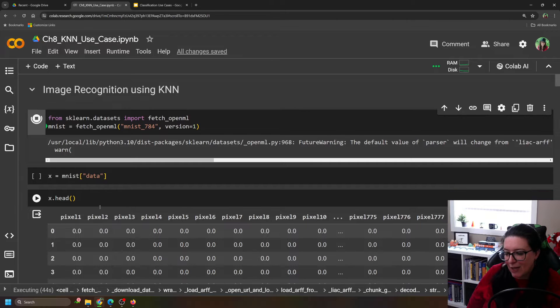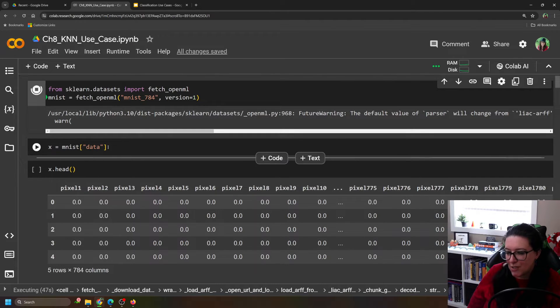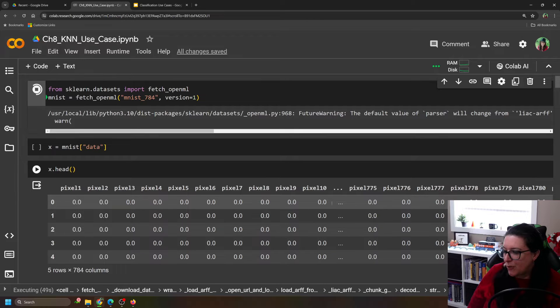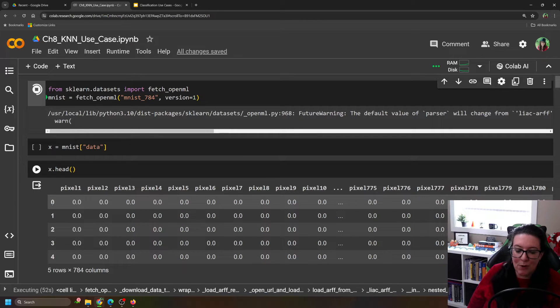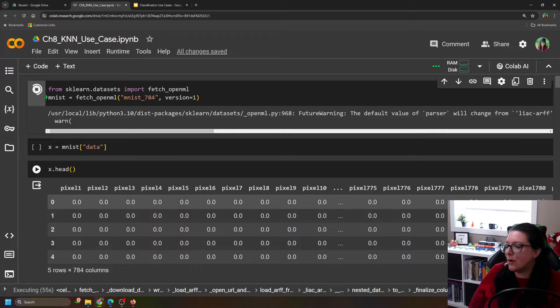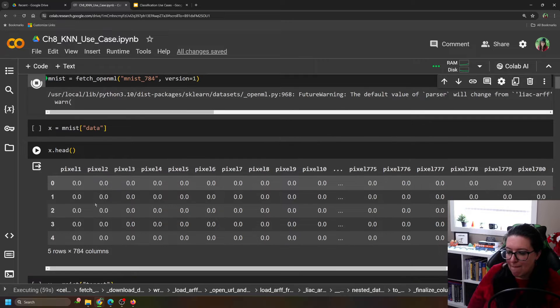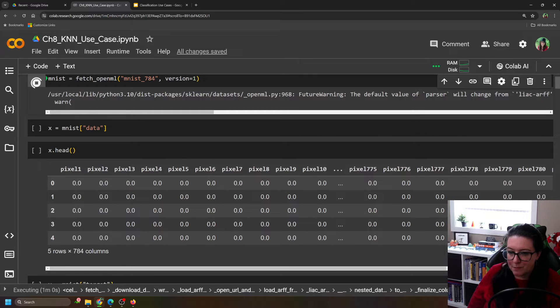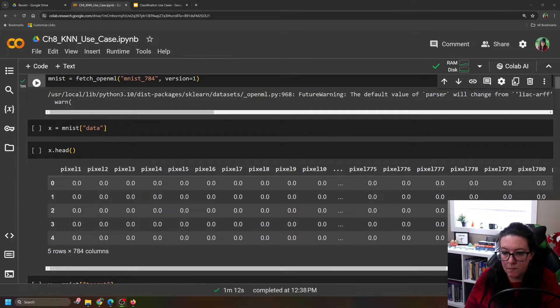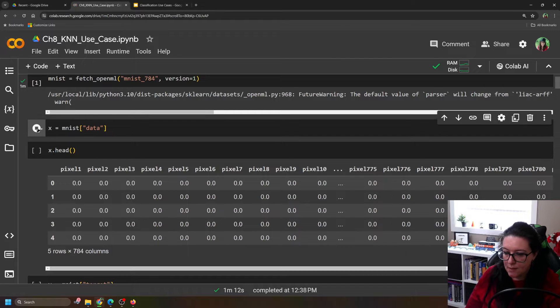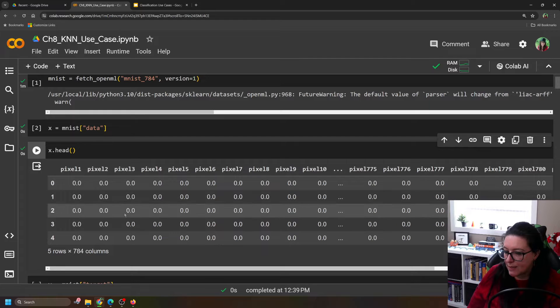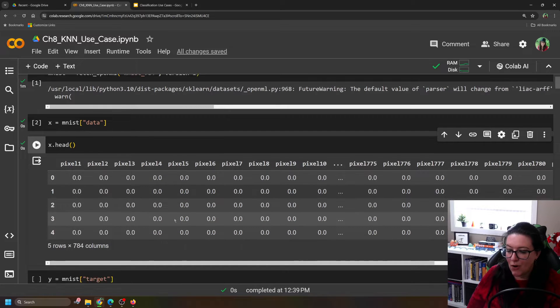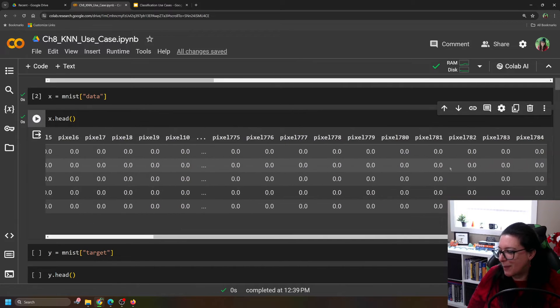That's going to pull in the information about the 784 pixels per image. And we'll take a look at that data here. This is x.head. It just shows the top of this. And so you can see here for index 0, so the first picture, we can see there's a lot of 0s for a lot of these pixels. Alright. So let's say x.head. And we can see here that the first couple all have a lot of 0s for a lot of pixels.